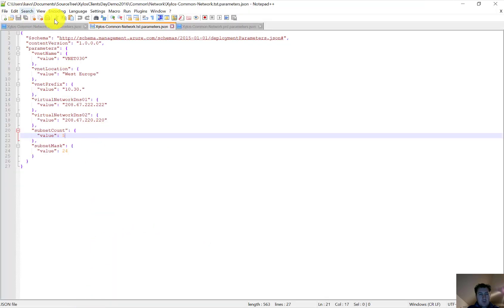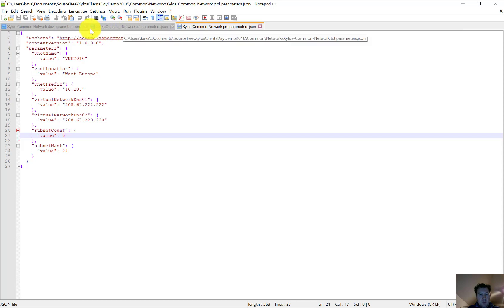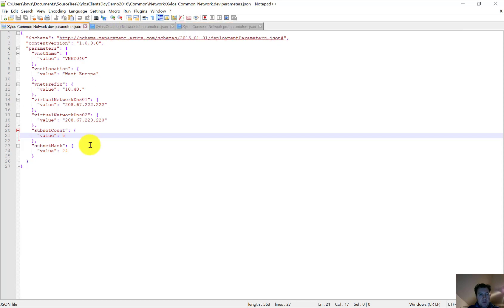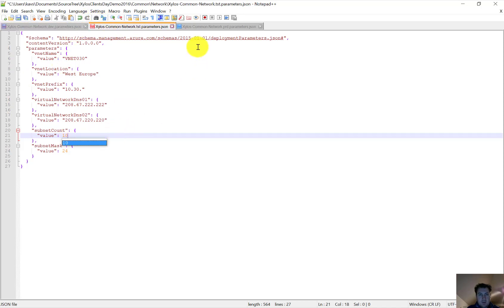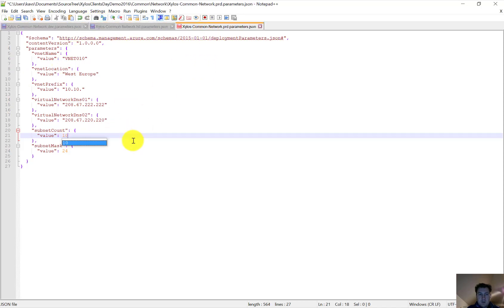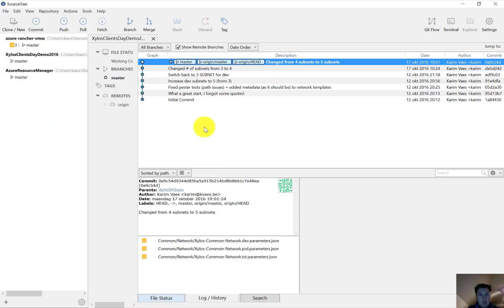So we have our parameter file from development, test, and production. Let's say we don't want five but we want ten subnets for each environment.